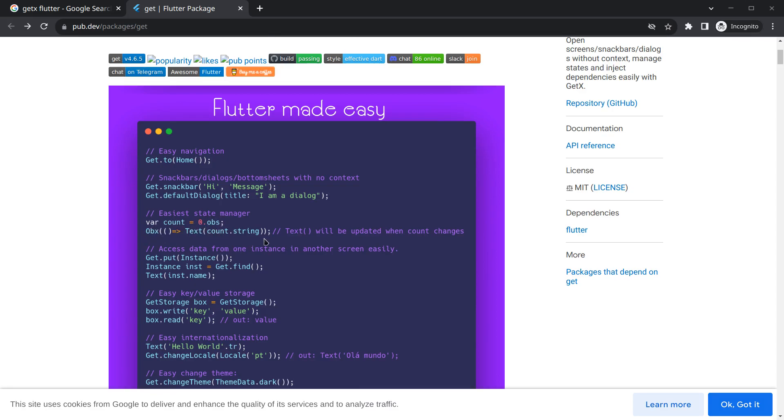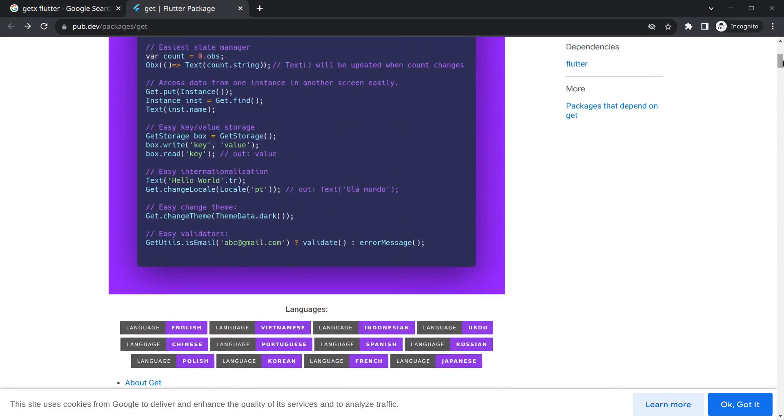There are many controllers. So we will be creating some controllers. There is Get Storage option, but in this course I will not be using this Get Storage. I will be using Hive actually - that's a bit better.